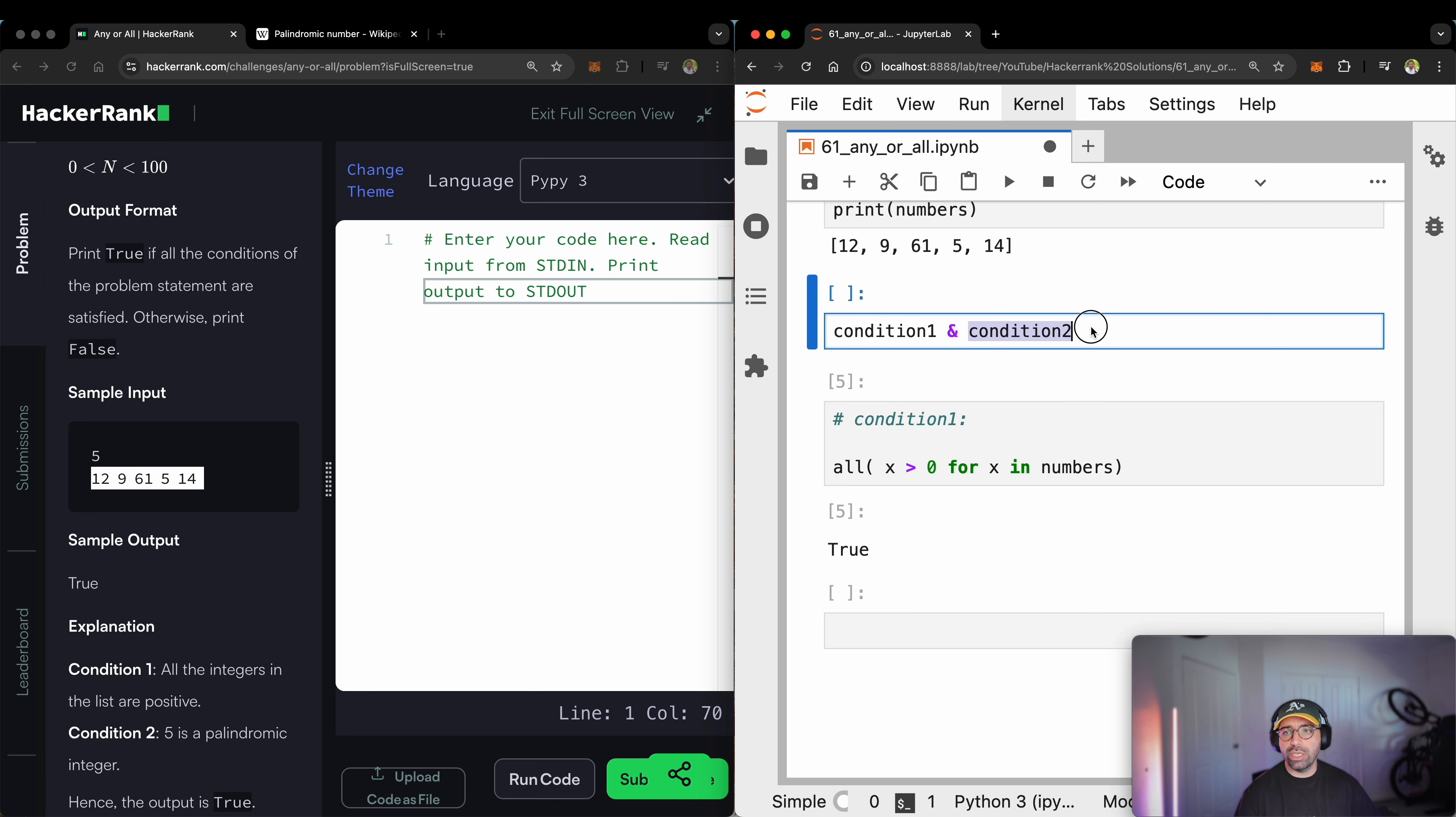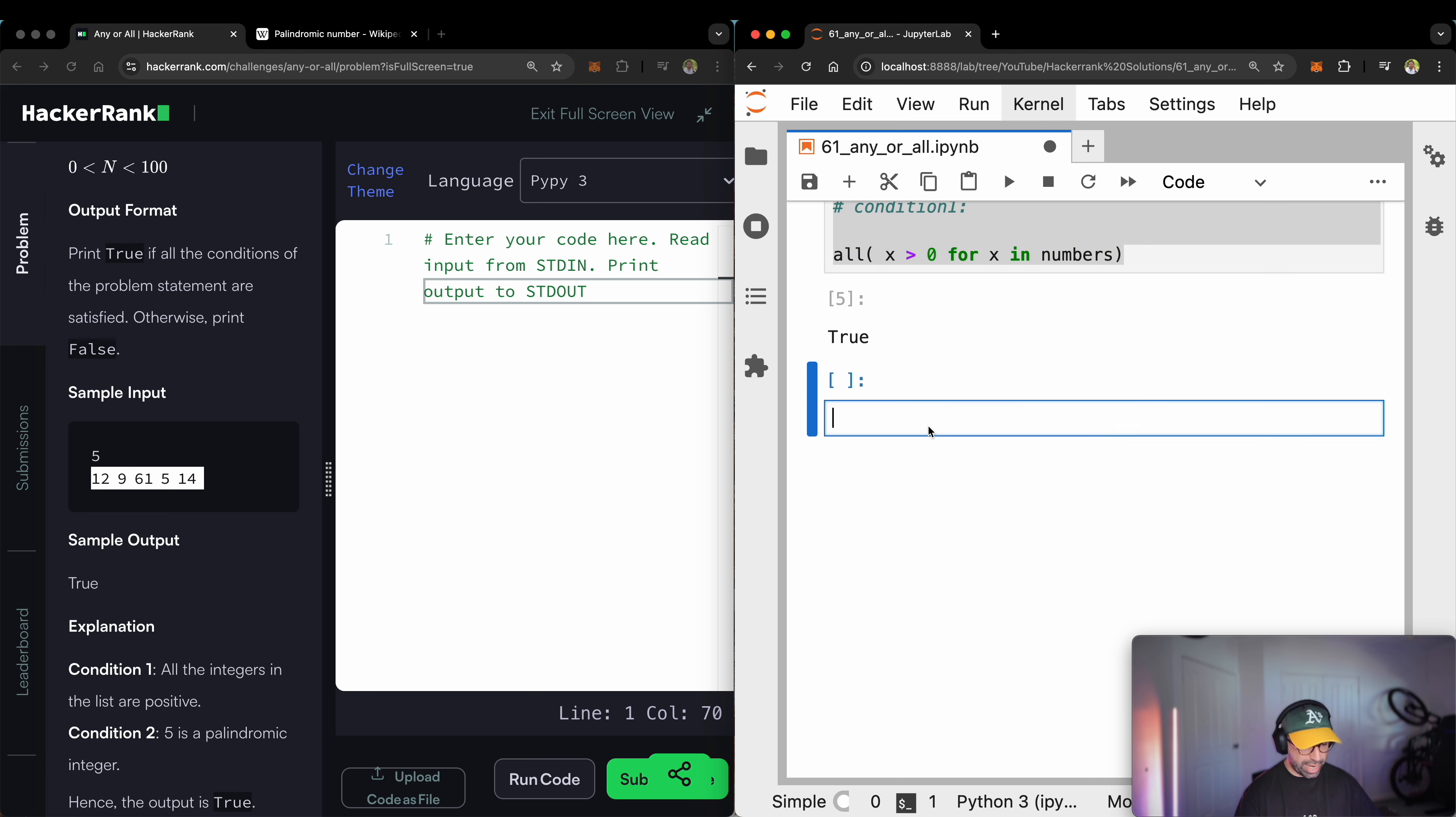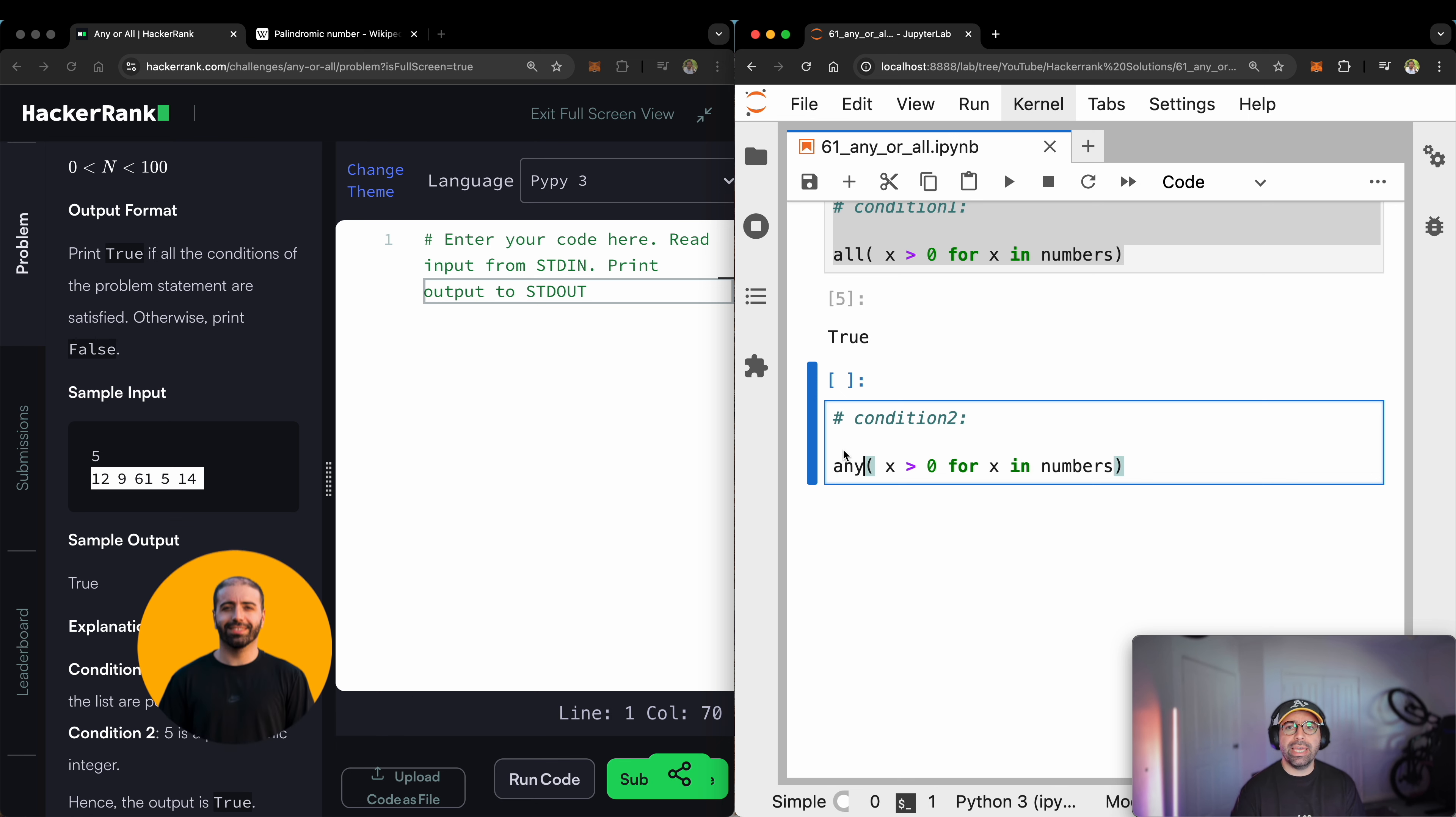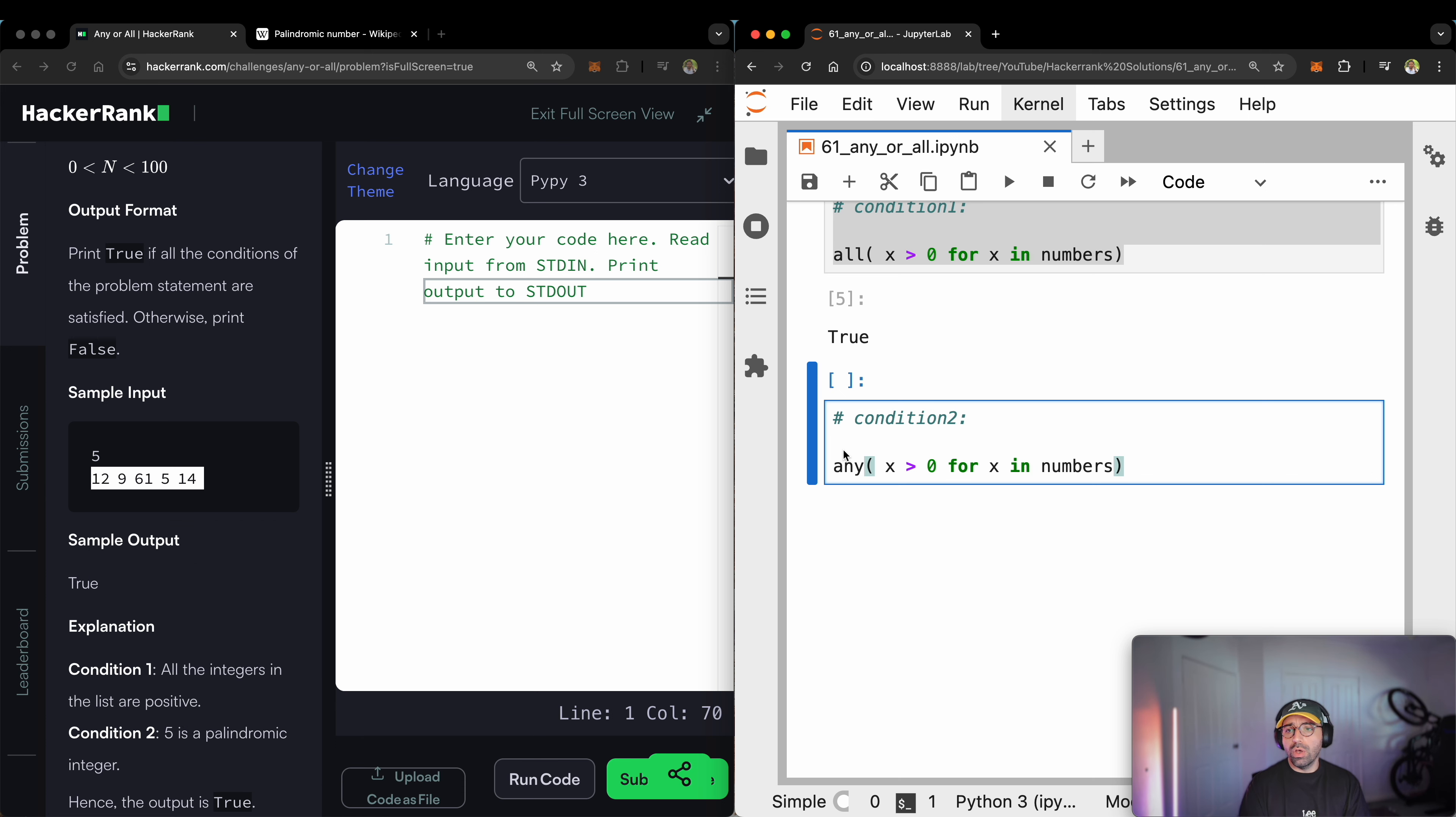Now, I need to make condition number two. Condition number two will be very much similar to this. So let me copy all of that. Paste this one here. Call this condition two and my condition number two will not be an all. It will be an any function. So what is the condition number two? If they are palindromic integers, means that if you read it from here and you read it from here, that's the same thing.